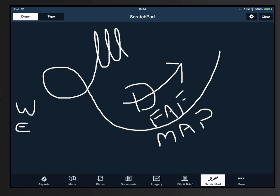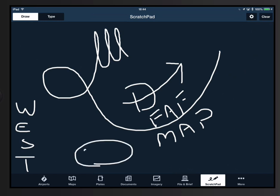We're going to draw a picture of a rooster — that's what that's meant to be — and write the word WEST on the left and 500 down here in the egg. Don't forget the eyeball.